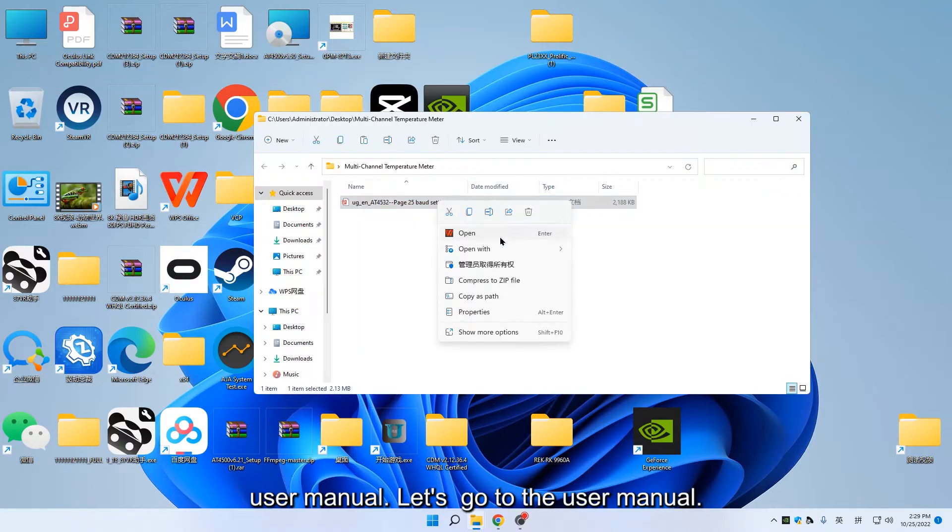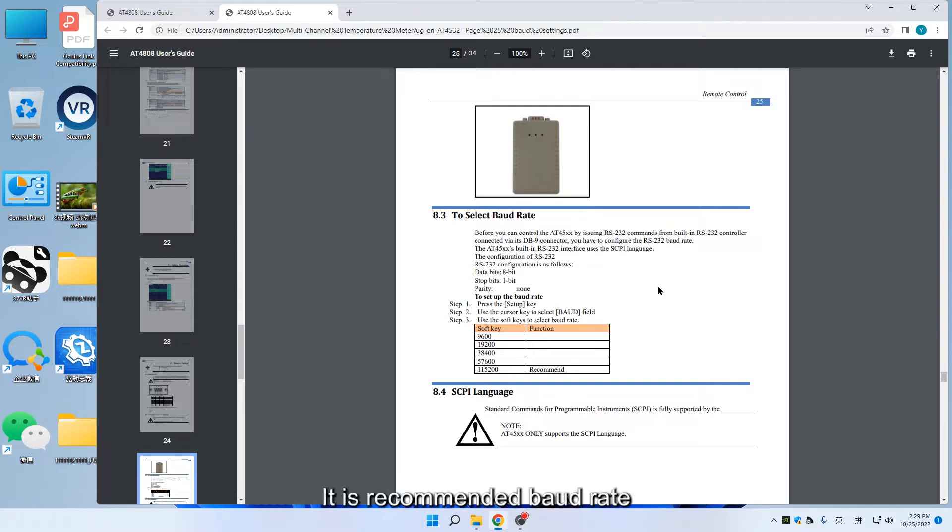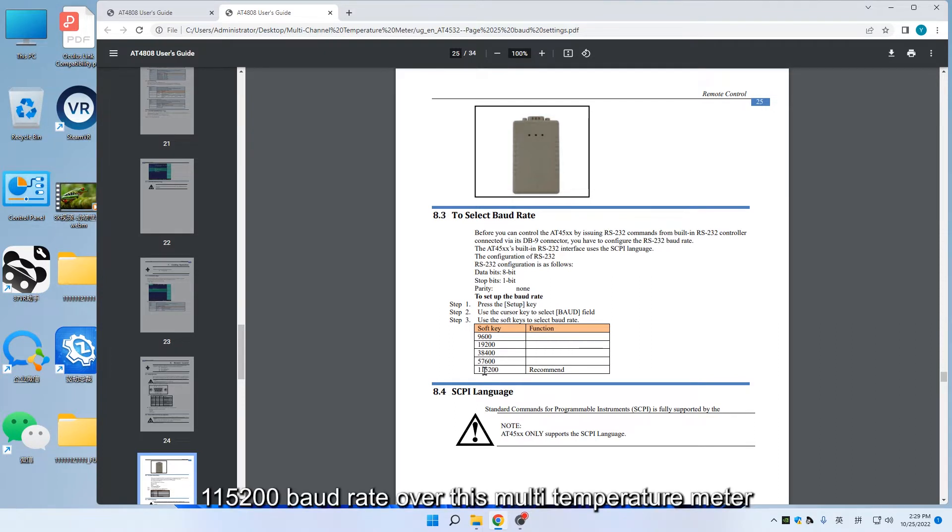Let's go to the user manual. We can find how to set up the baud rate. The recommended baud rate is 115,200.